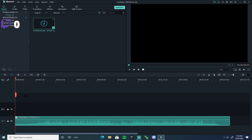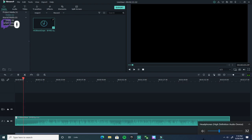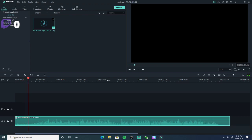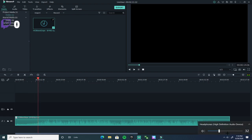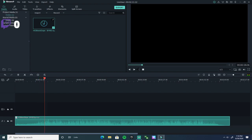Next thing — if you want to sync up the music, all you have to do is wait for the beat. Turn up the volume and listen for the beat. Right there — once you hit the beat, press M to place a marker.